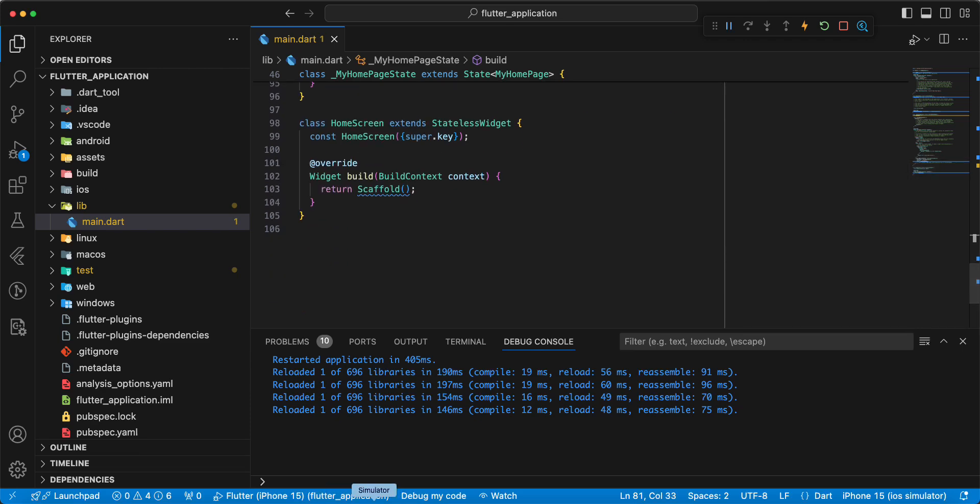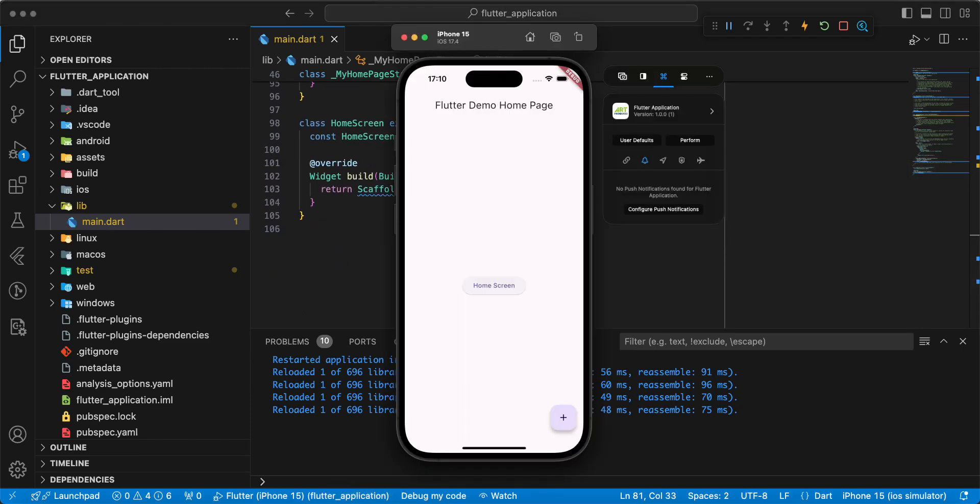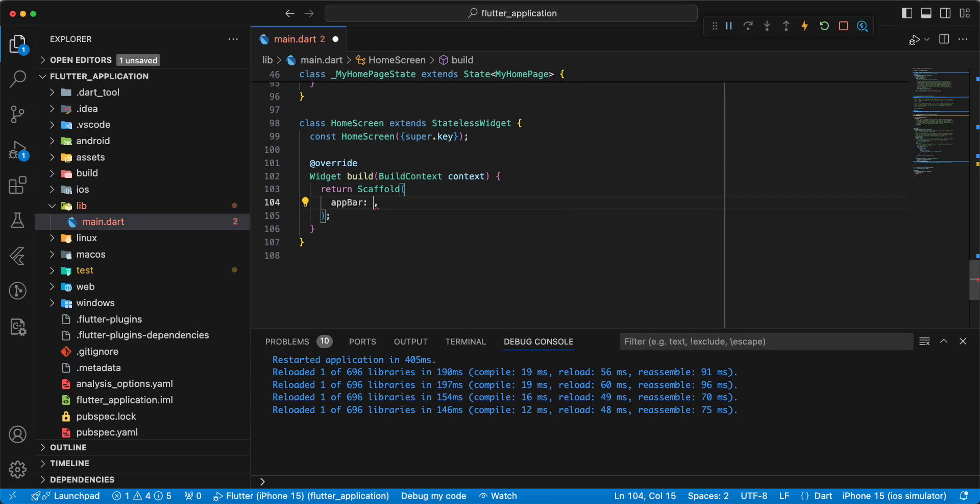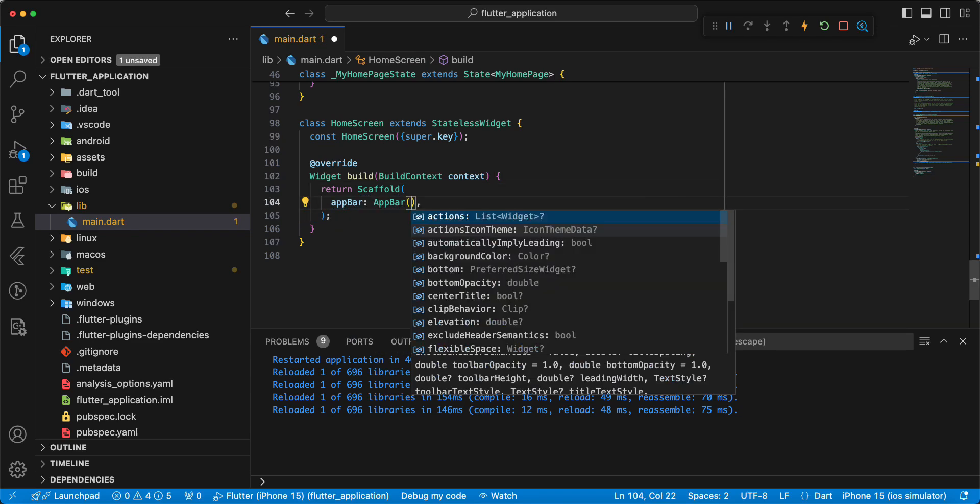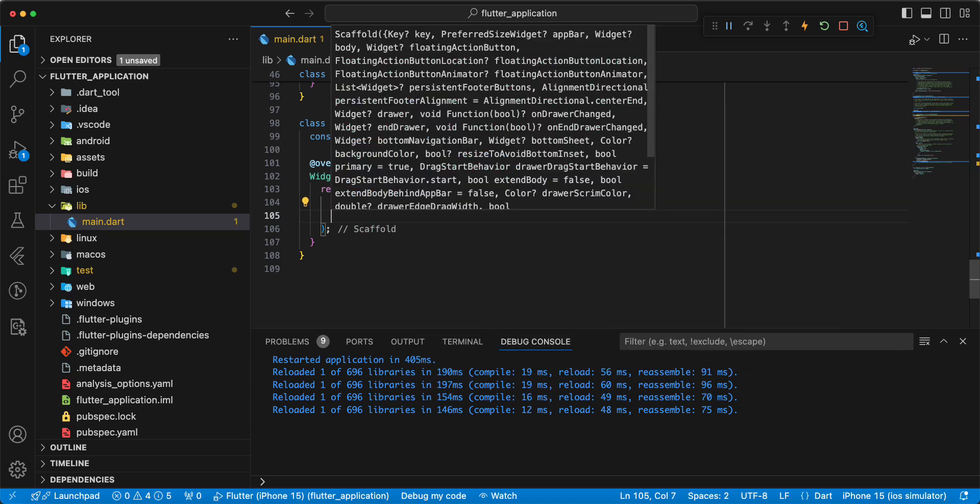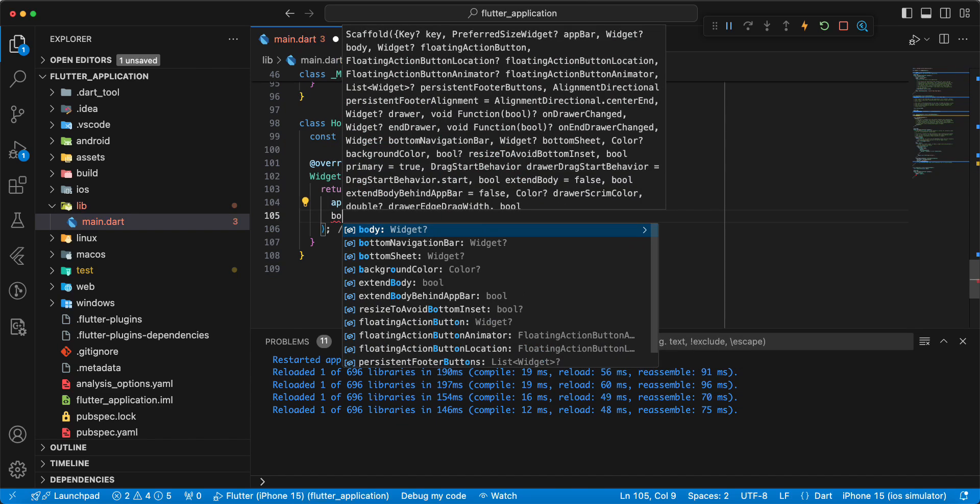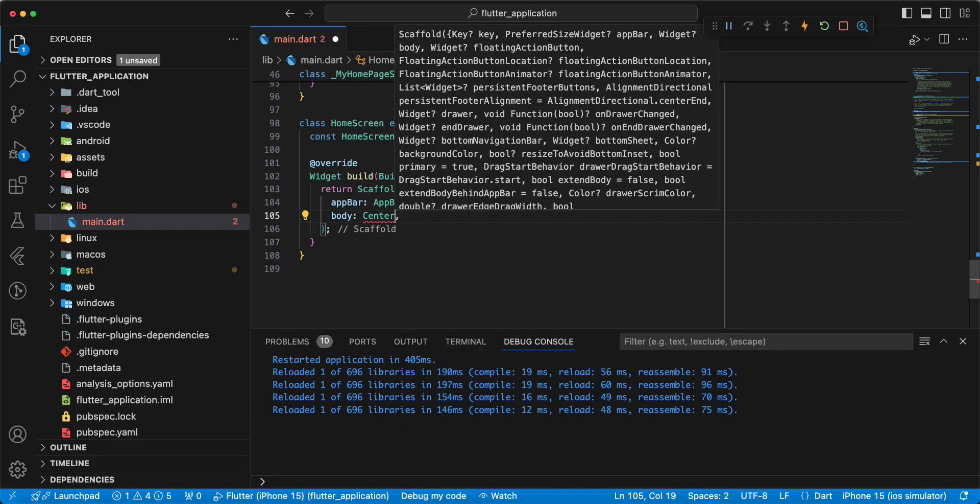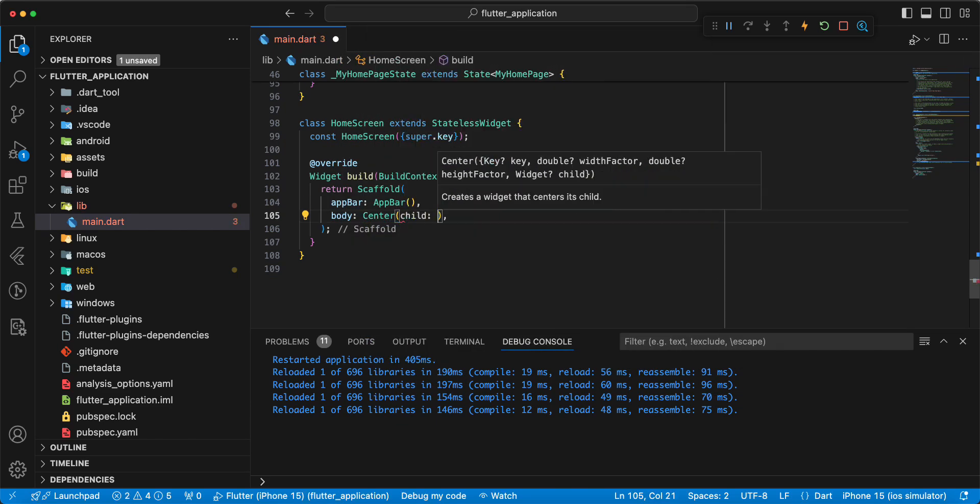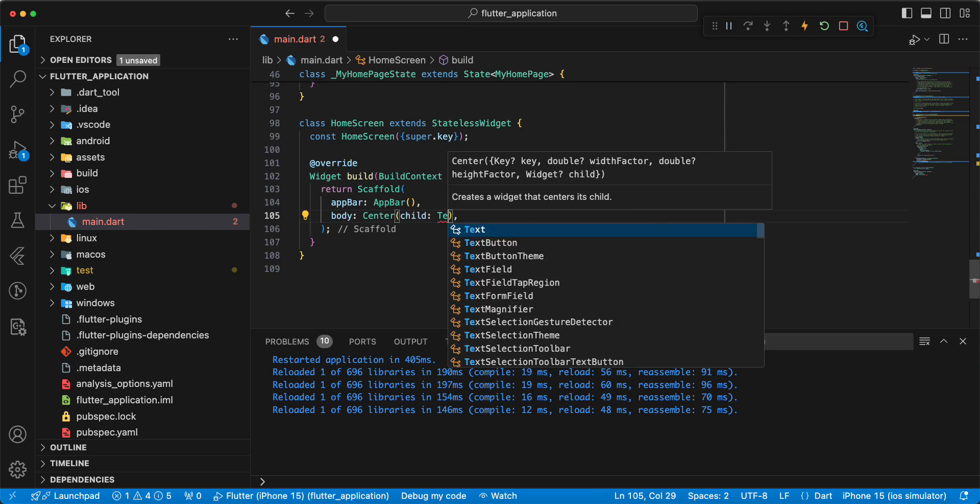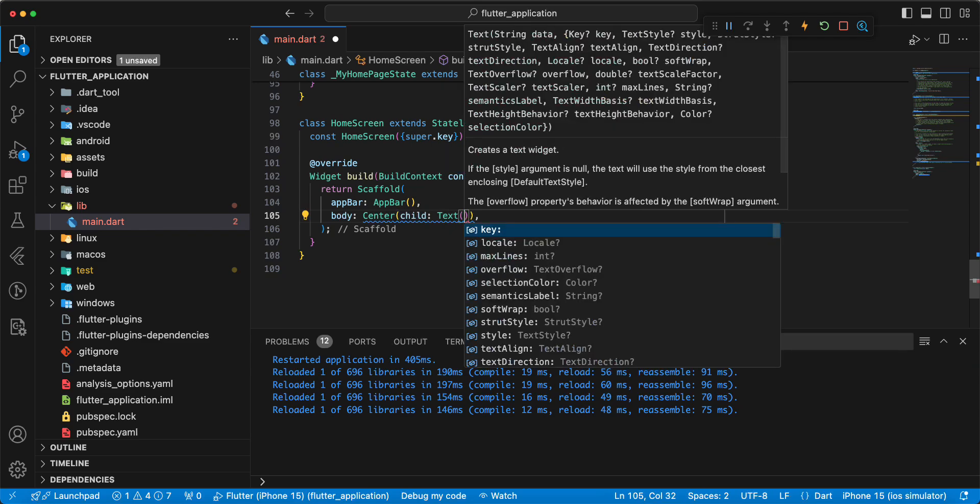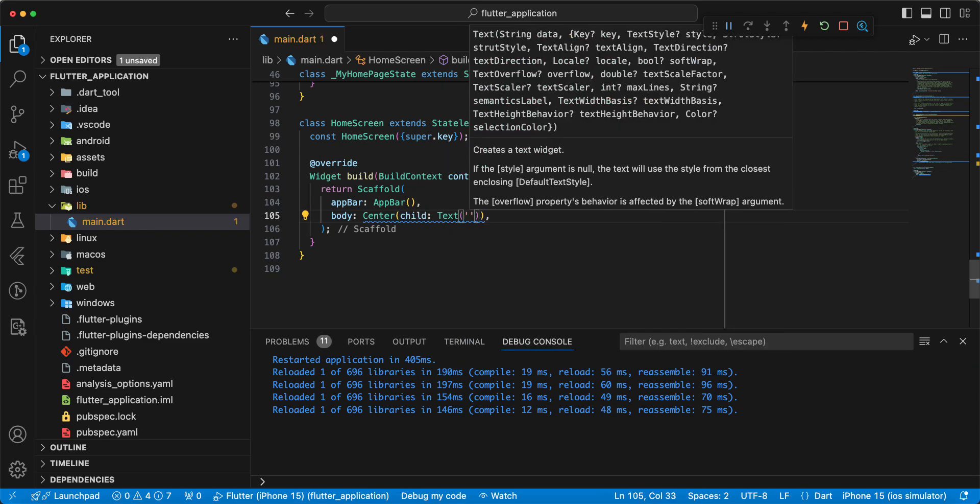Then we open emulator, write appBar, write body, write widget center child, add widget text.